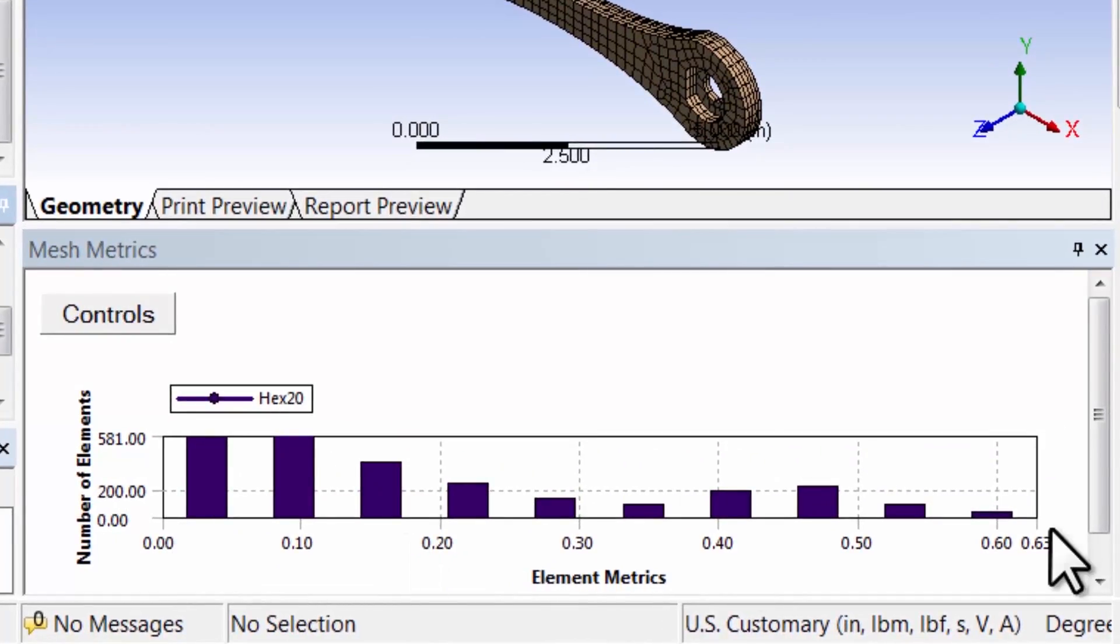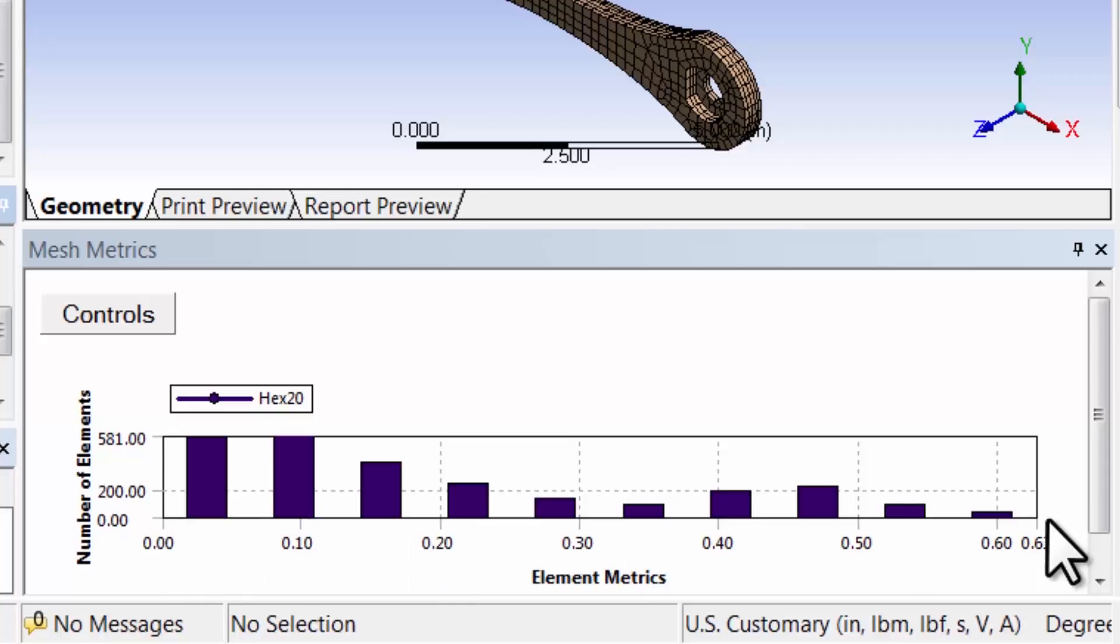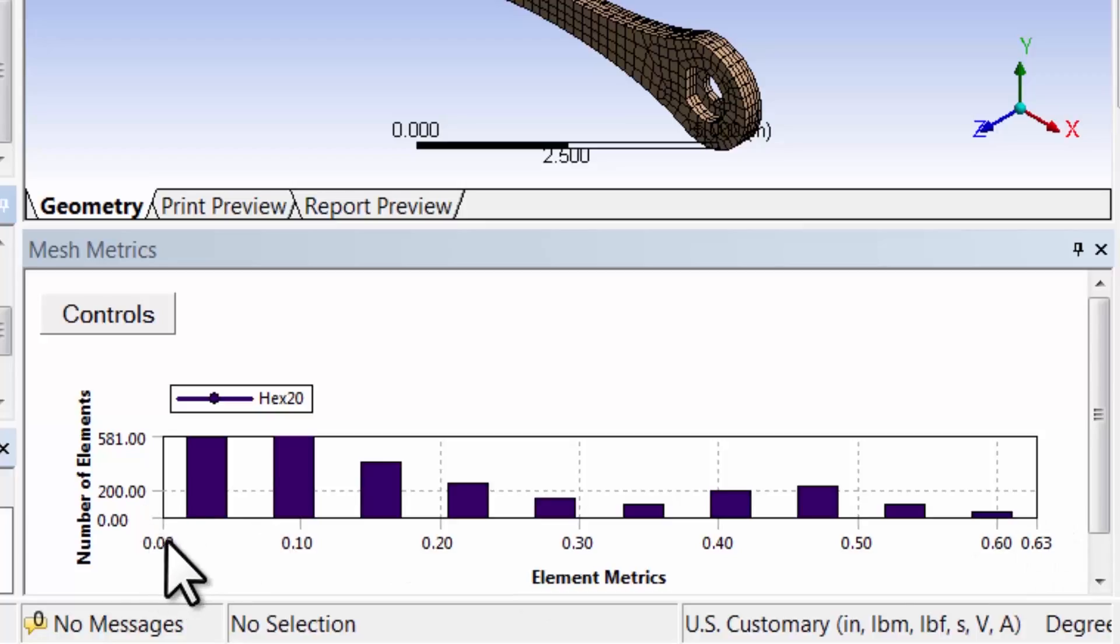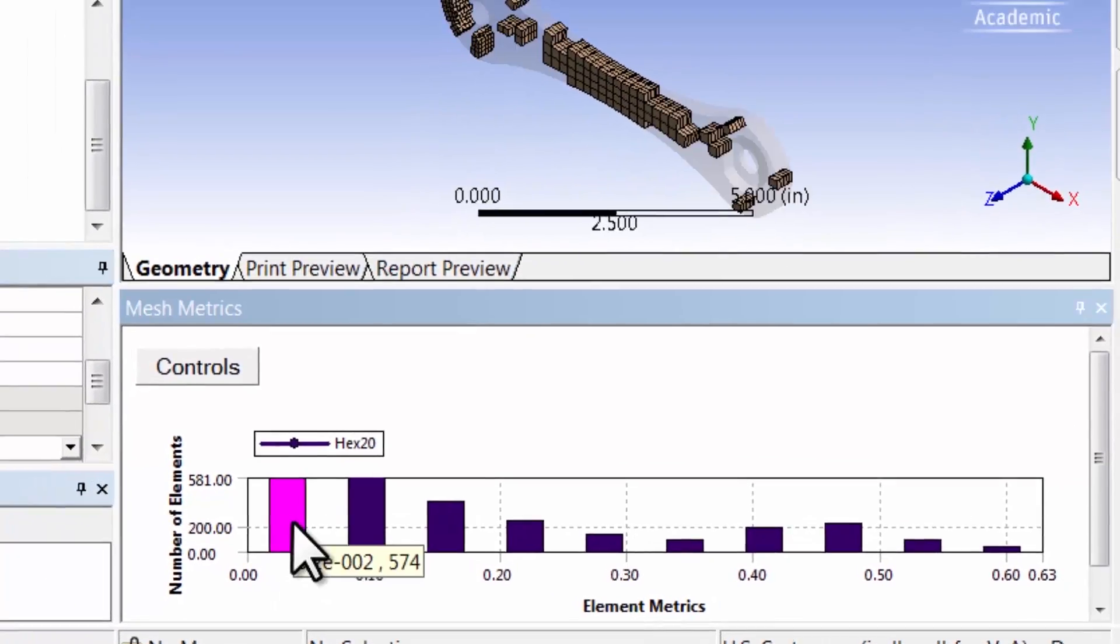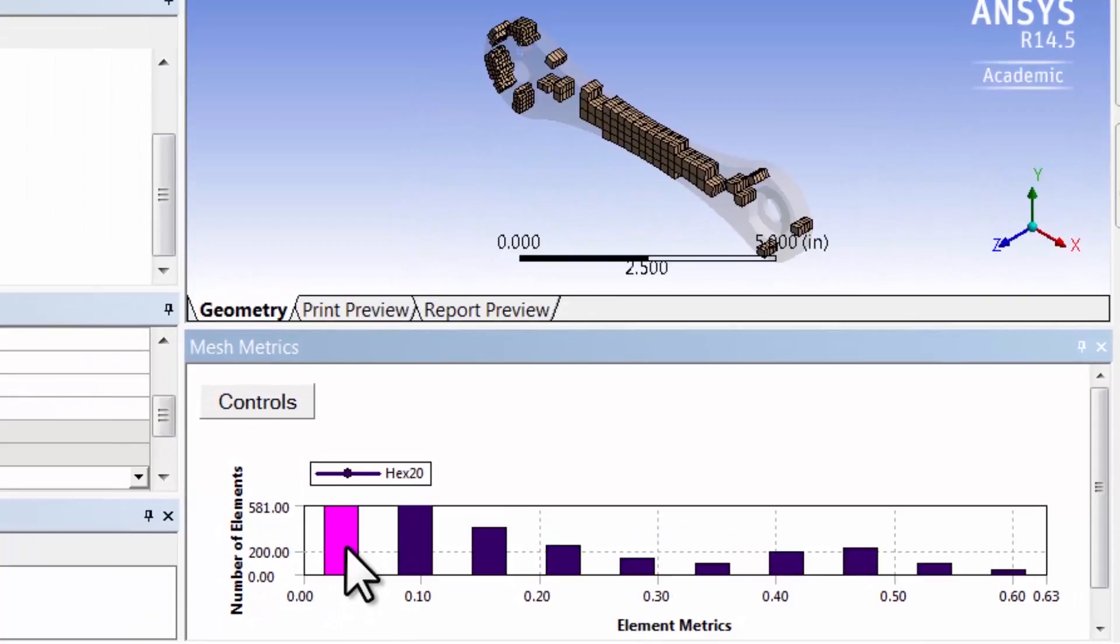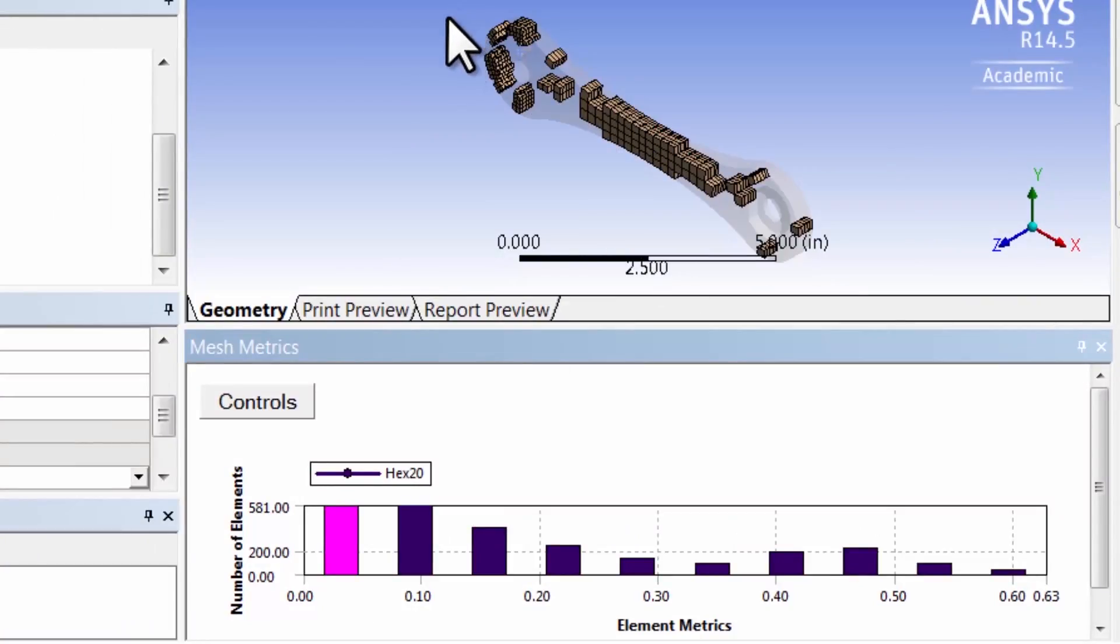To see the elements that are least skewed, click on this bar here and ANSYS highlights those elements. Let me turn off the ruler here so I can see better.